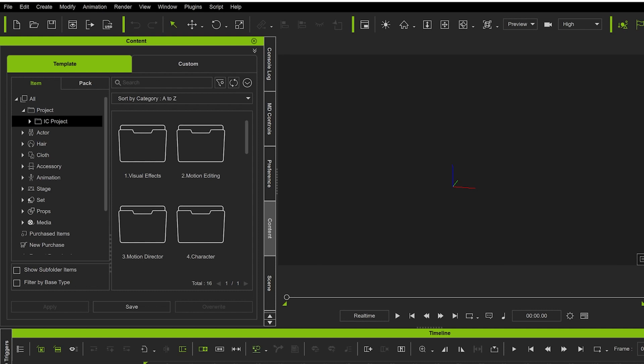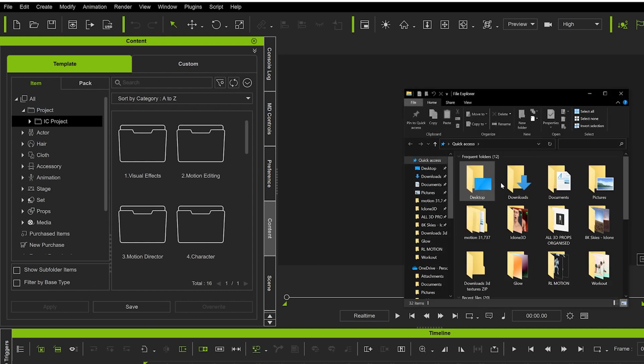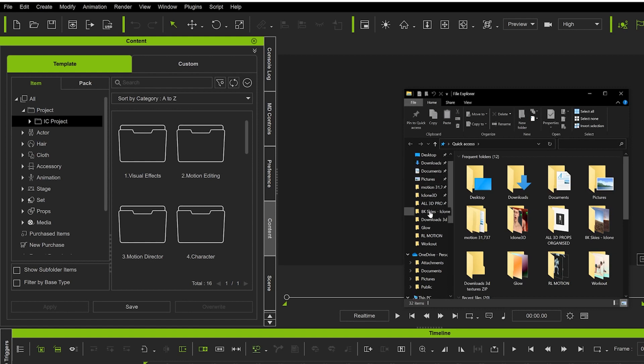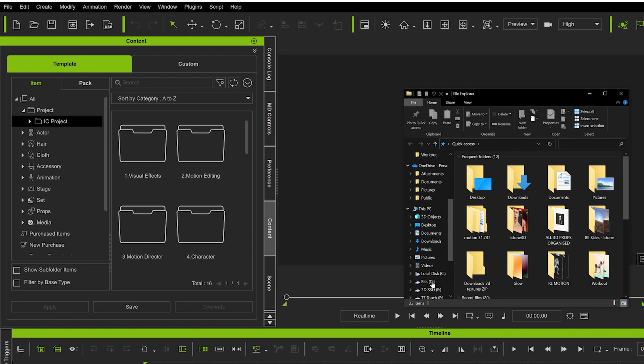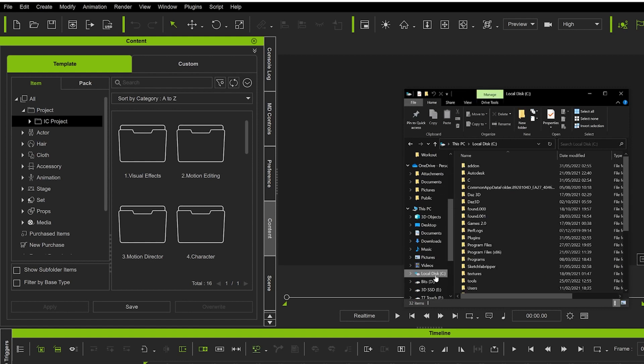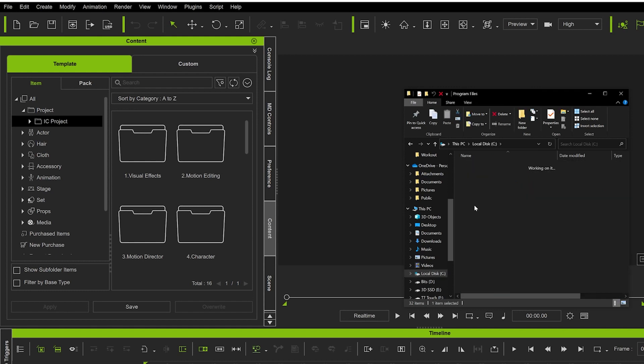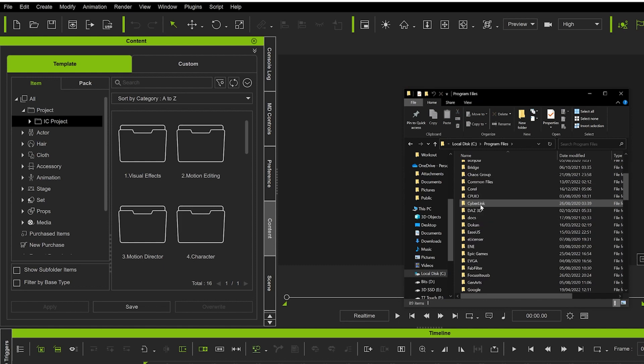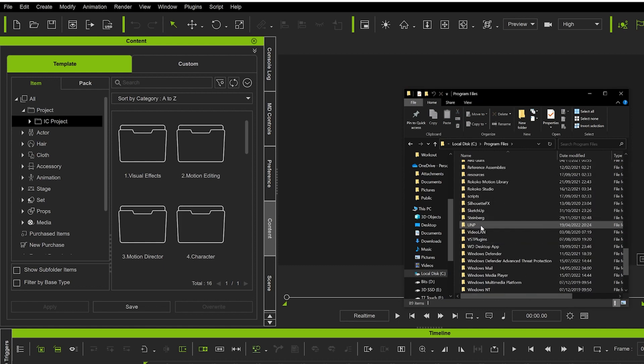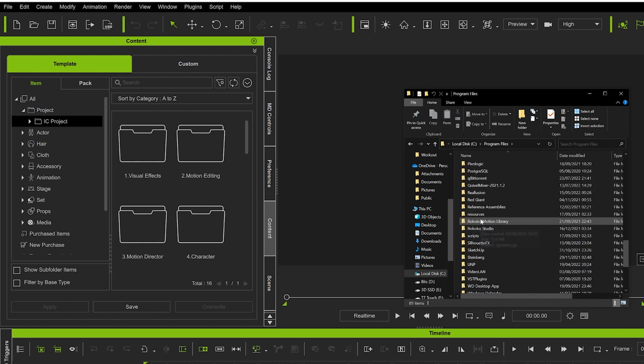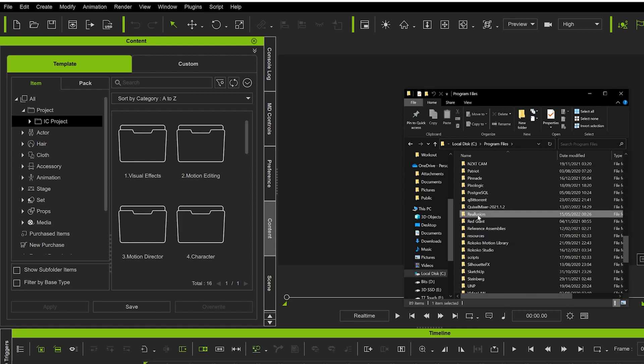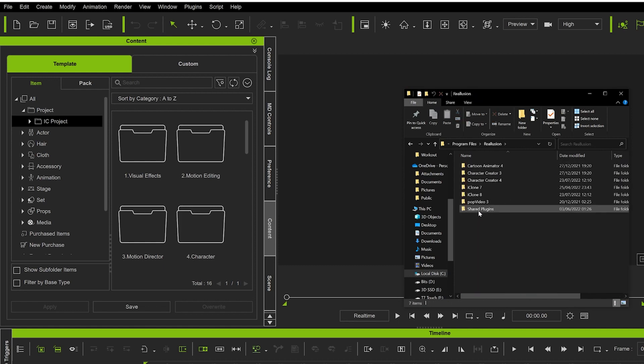open your Finder or File Explorer, go down to your local C drive, and then look for Program Files. We're going to look for Reallusion, and then we're going